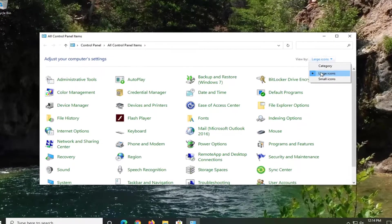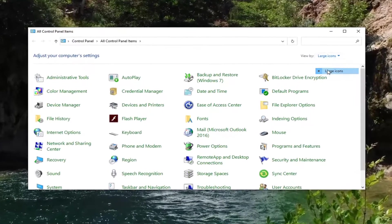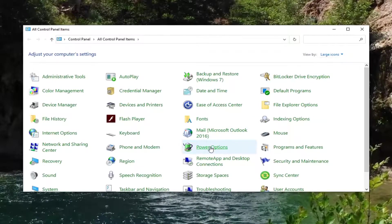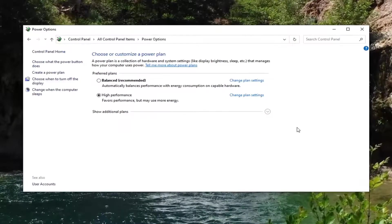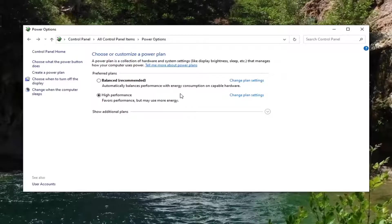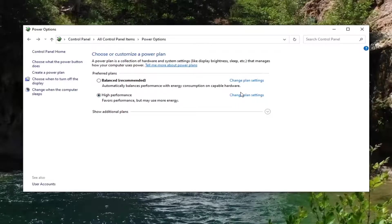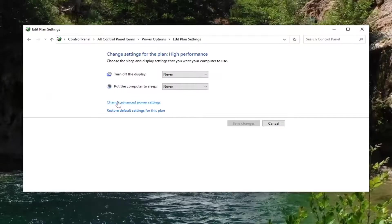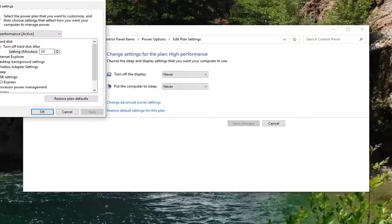Select your view by large icons. And then select the power options. Select the power plan currently selected here. Change plan settings option. So go ahead and select that. And then select change advanced power settings.